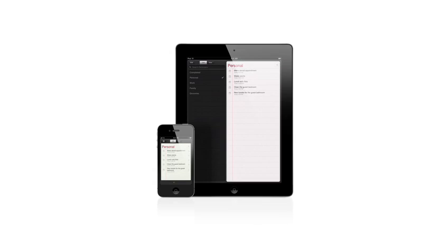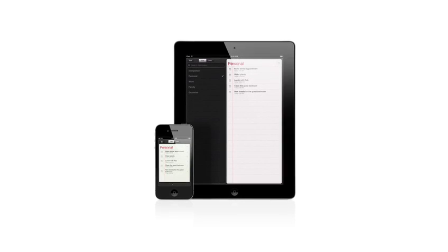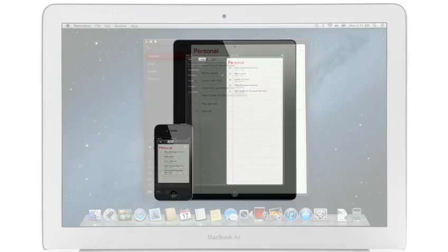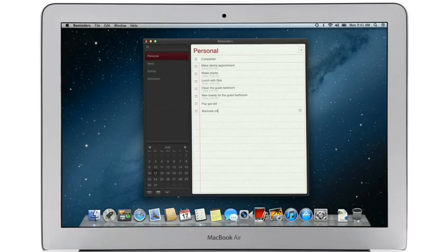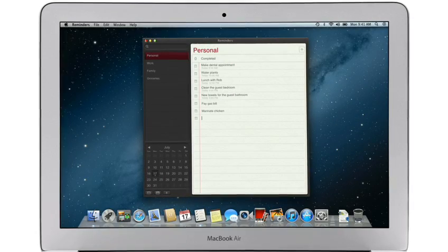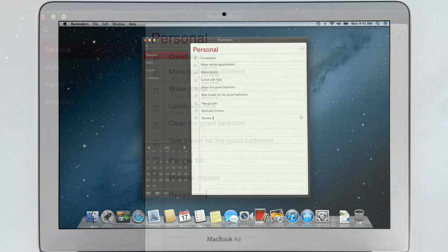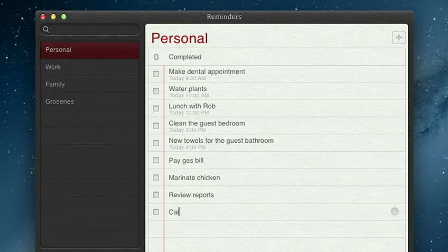Reminders is the best way to do to-dos on your iPhone and iPad, and now it's part of Mountain Lion too. Reminders make it easy to create any type of list and organize tasks into custom lists.